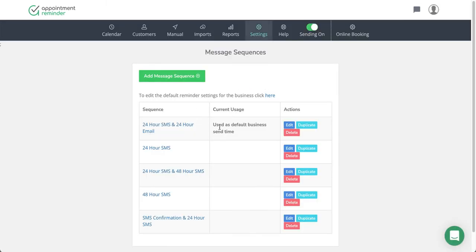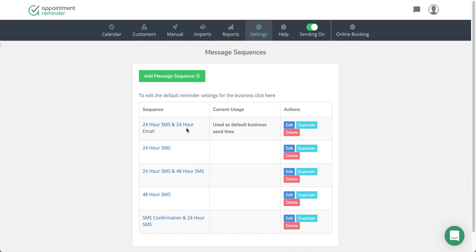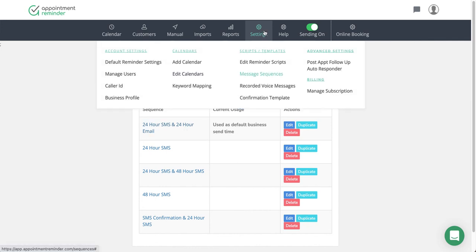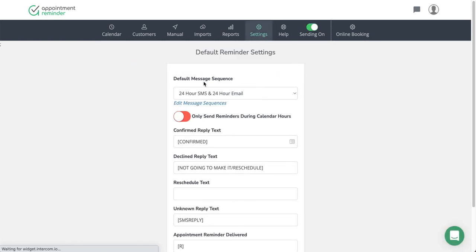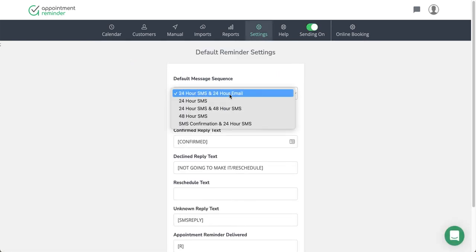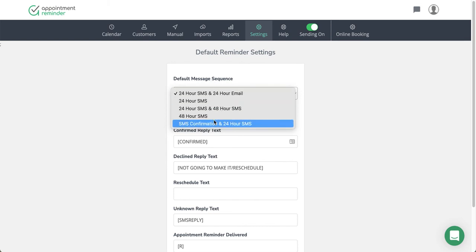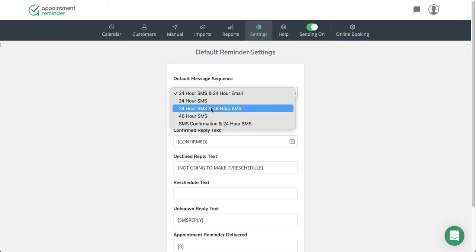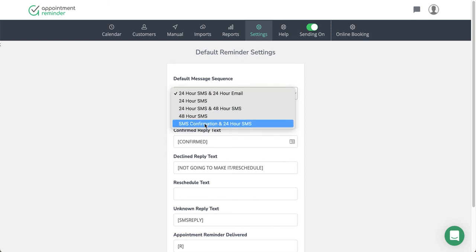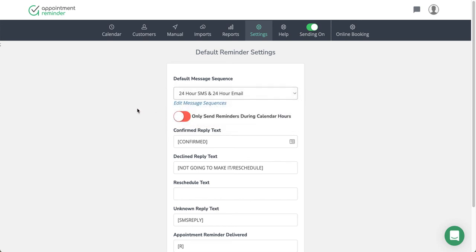This will tell us what the current business default is. By default, this account is using the 24-hour text and 24-hour email option. In order to change the sequence the system is using, you need to go to settings, default reminder settings, and change here. So this would be the default message sequence where you want to change it.